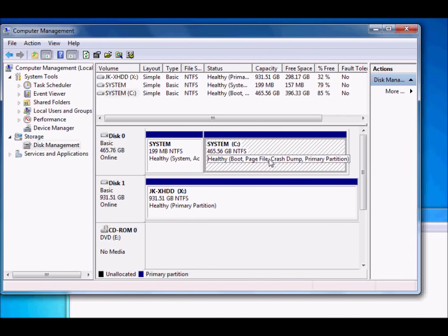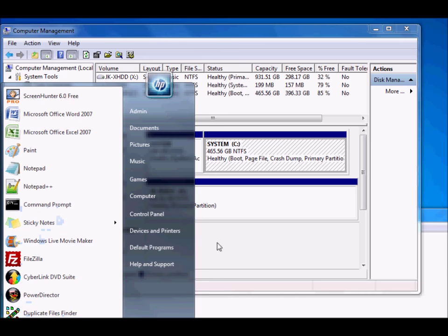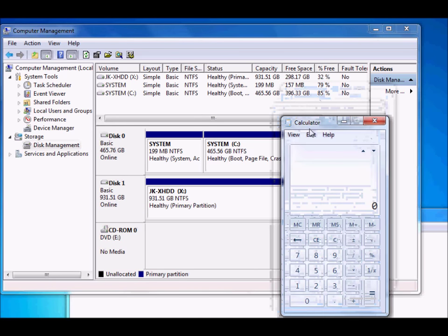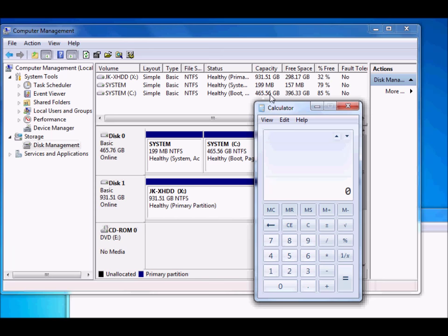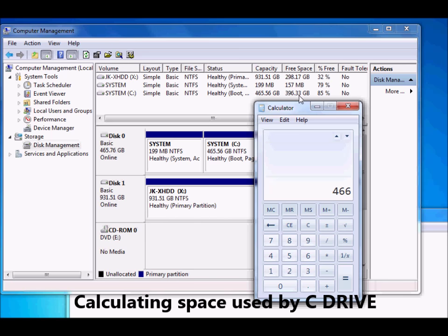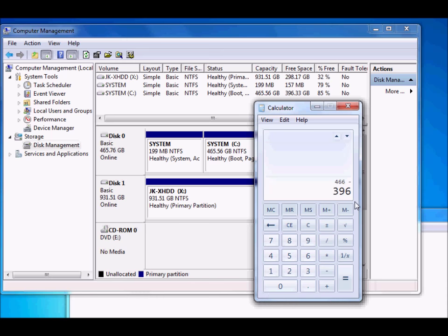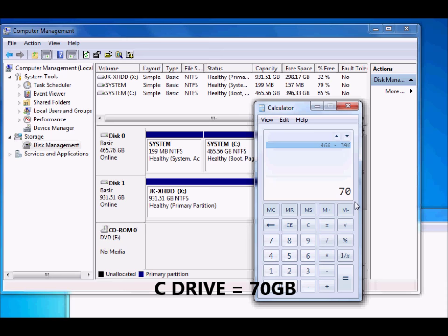Let's calculate the space we'll need. Pull out your calculator. The total capacity after system usage is 465.56 GB — let's round to 466 GB. The current free space is 396.33 GB — let's round to 396 GB. So subtracting: 466 minus 396 equals 70 GB currently used by the system.